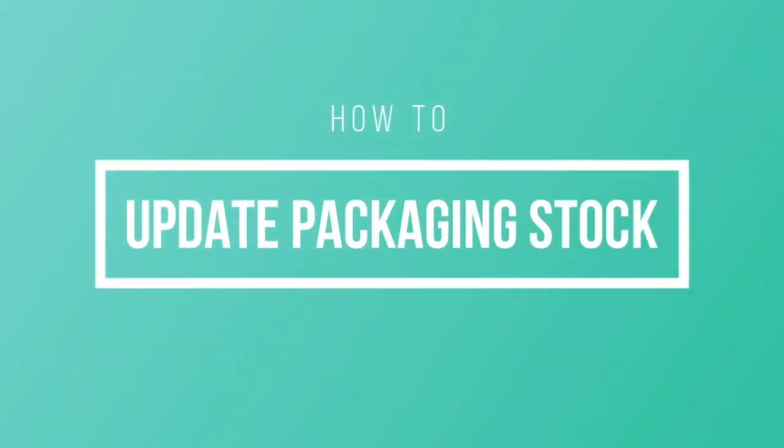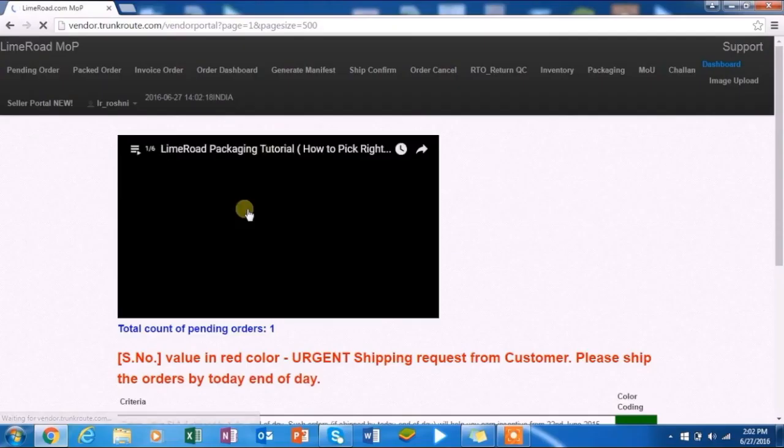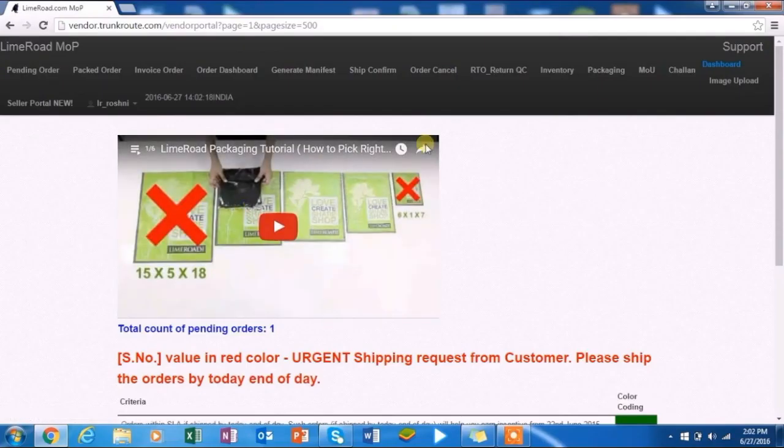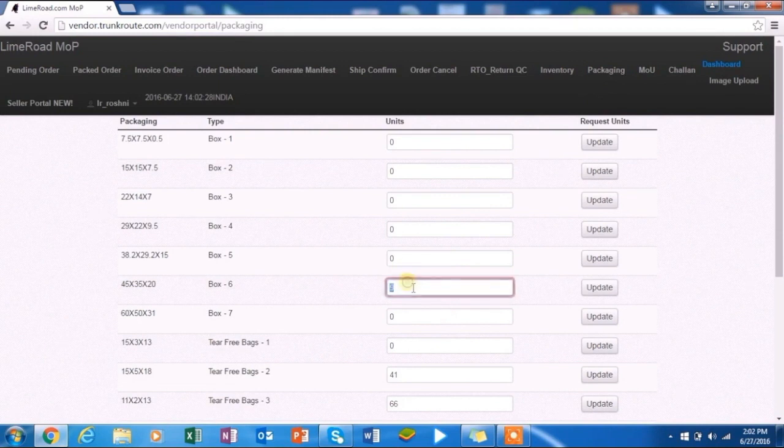The next segment shows you how to update packaging stock. Click on packaging on the front panel and enter the physical packaging units in hand and click update.